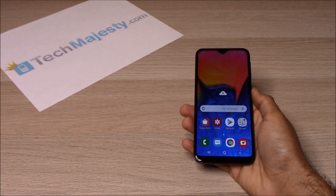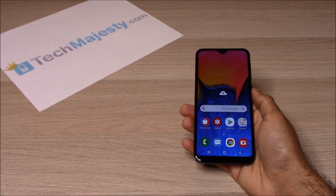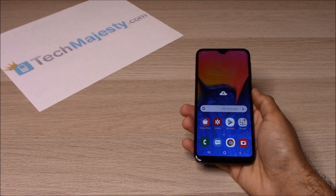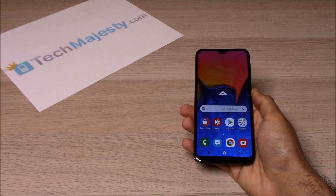Hey guys, Johnny here from TechMajesty.com. Today I'll be showing you how to unlock your Straight Talk, Simple Mobile and TracFone Samsung Galaxy A10e. I'll be showing you how to unlock it step by step through this easy process.